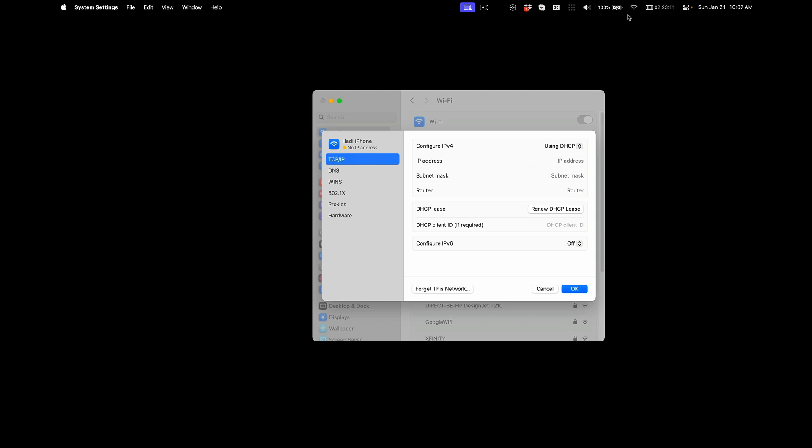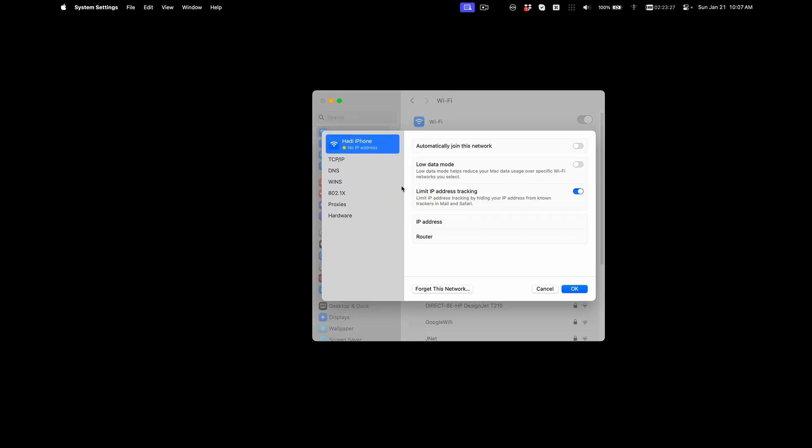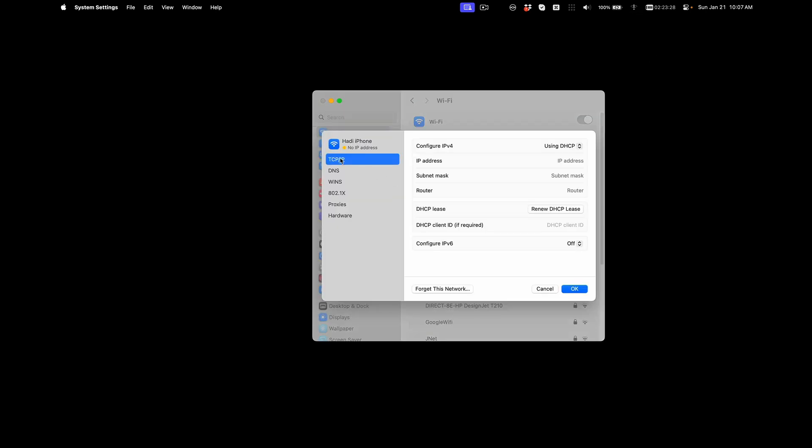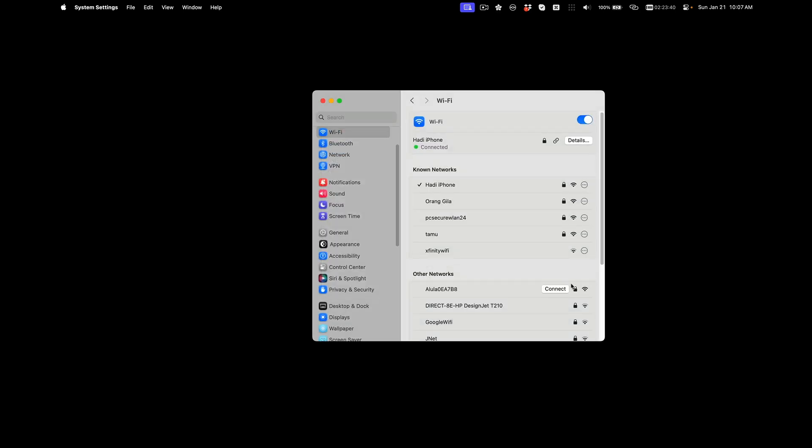So the fix is to actually turn on this thing right here. Once you're connected but you don't have internet, click on details, click on TCP/IP, turn on—I don't know why my IPv6 is off—but turn on IPv6 and switch it to automatic, and click OK.